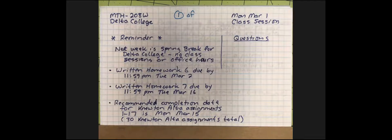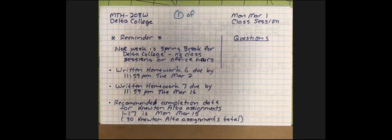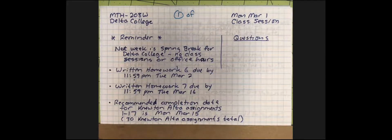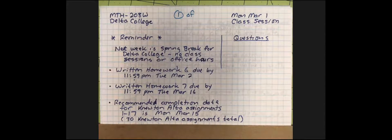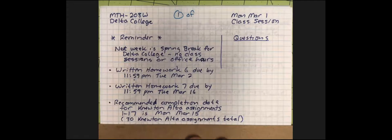I did pre-write some things here because we're going to do some very specific calculations today, and it'll be faster than me writing and talking at the same time. You don't have to copy what I've written down, because you've got copies posted after class on our website. So you don't have to rush to copy anything down that I've already written on the paper.